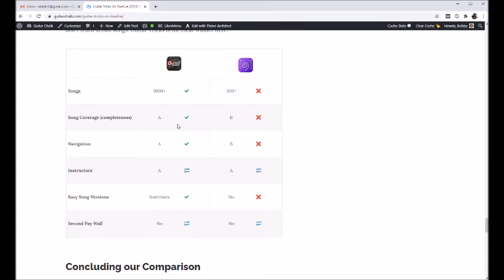So if songs are a priority for you, Guitar Tricks is far and away a better option. They have over a thousand songs now in their library and they're adding to that all the time.